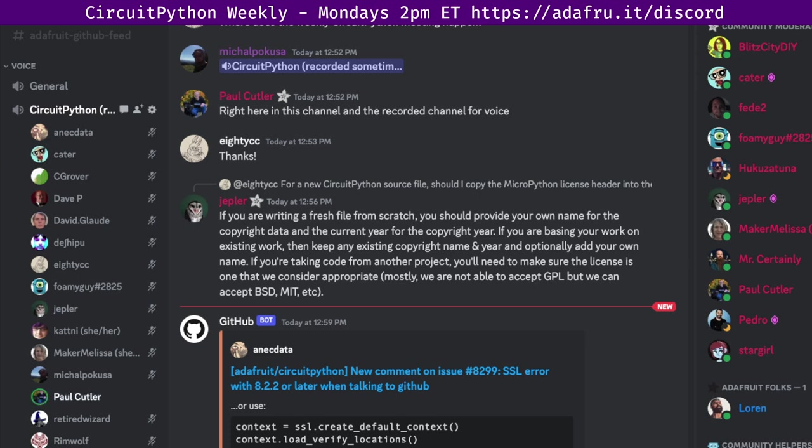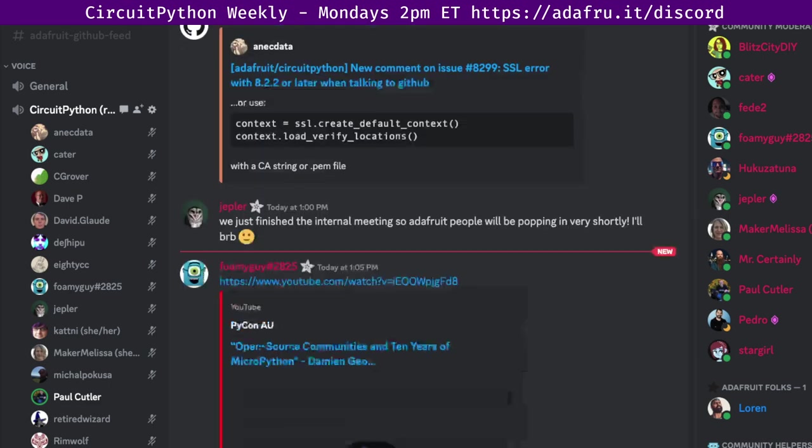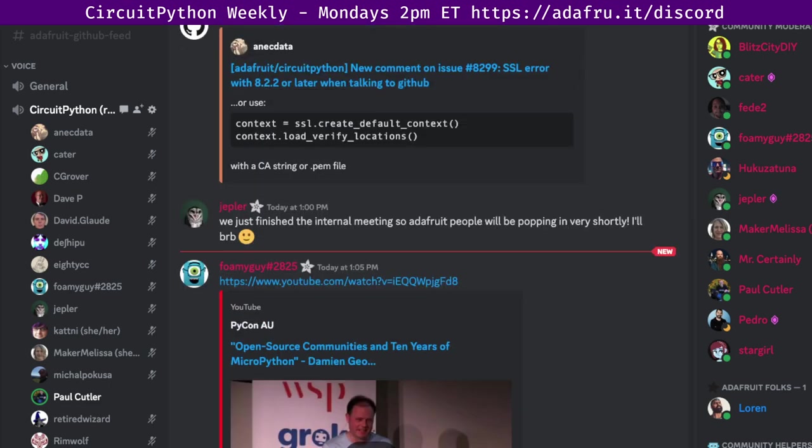This week's newsletter is jam-packed and I'm just grabbing some of the bigger headlines and highlights from it. So please subscribe to the newsletter because it's a great one this week. PyCon AU was held just over a week ago and there's two talks to check out. The first is Open Source Communities and 10 Years of MicroPython from Damian George, the founder of MicroPython. It's a great talk. It's a non-technical talk. It's about things that can help your community and the social aspects of engineering. I'm almost done watching it and highly recommend it.